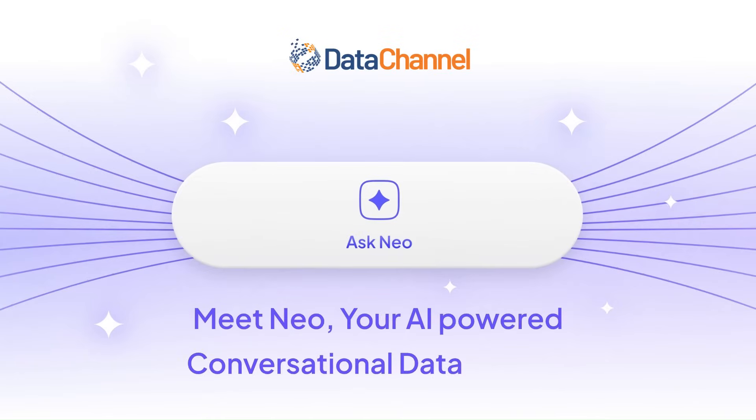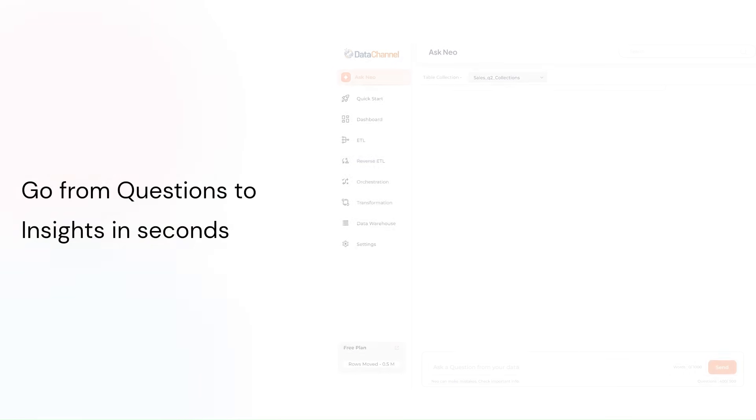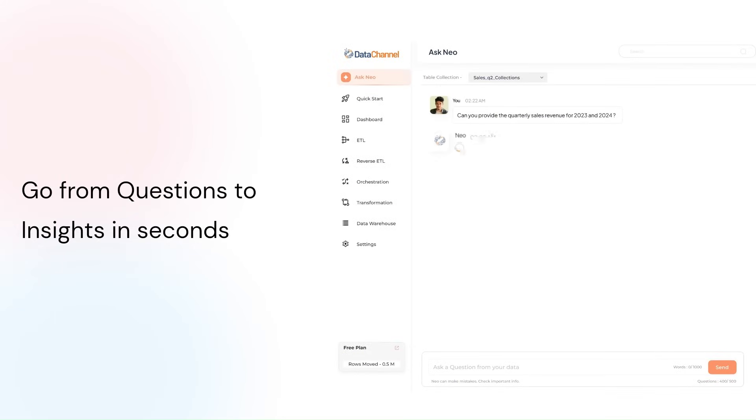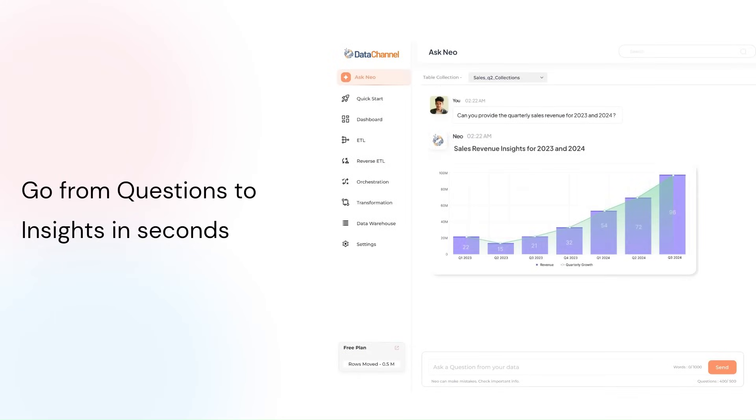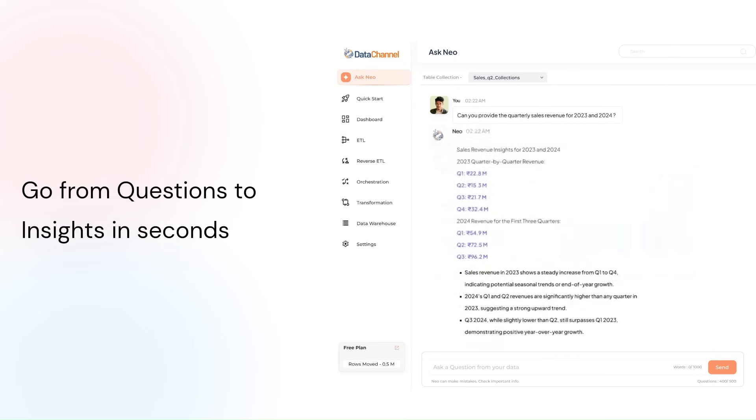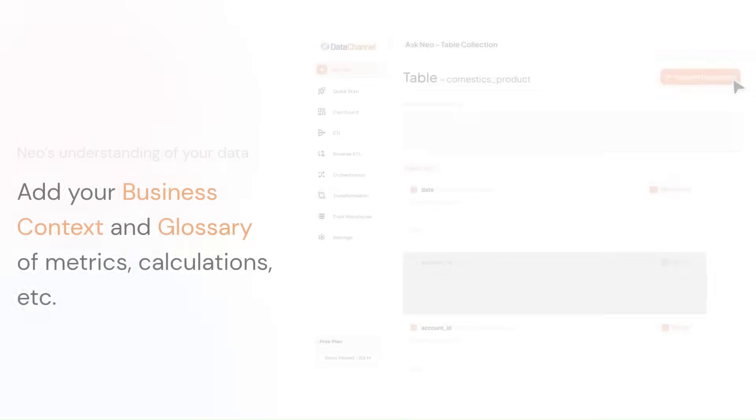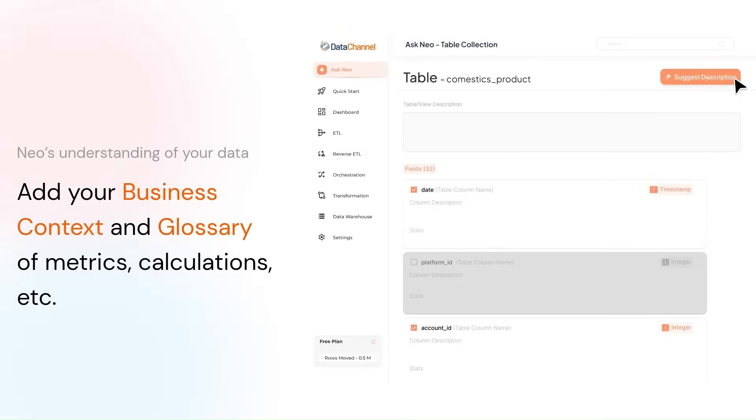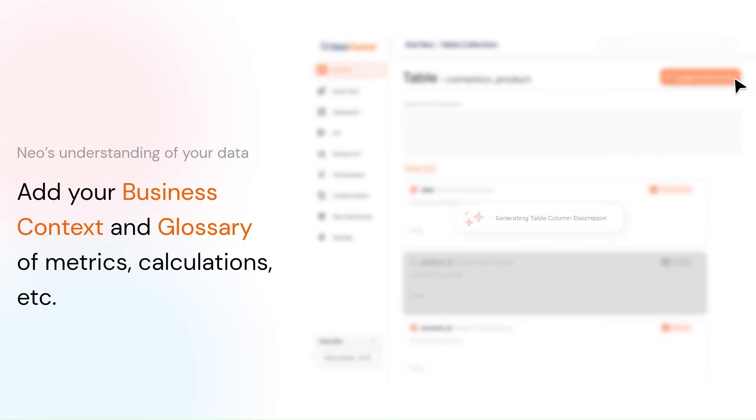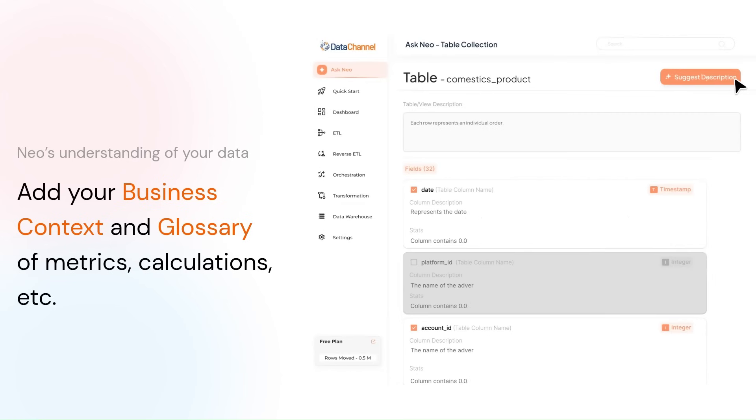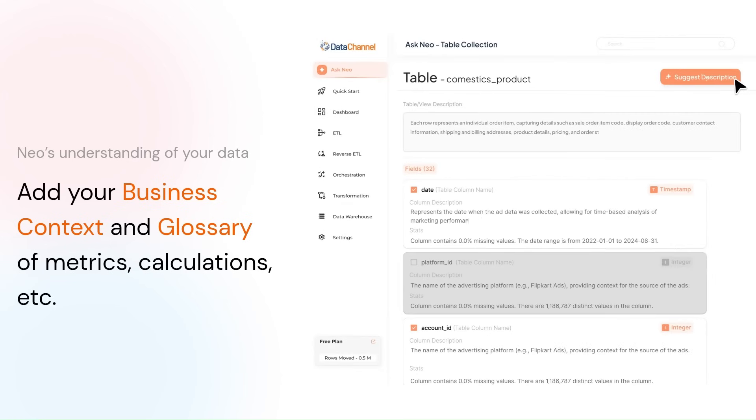Meet NEO, Data Channel's revolutionary new feature that lets you ask questions about your data using natural language and get instant answers. NEO is powered by a cutting-edge large language model that understands your questions and translates them into powerful SQL queries behind the scenes, so you don't need to be a data expert to uncover insights.